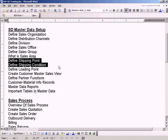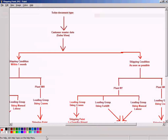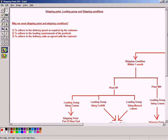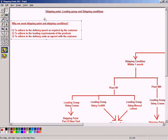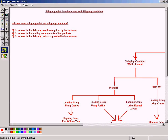Let's start with shipping condition. Before I start explaining the concept, let us understand three questions. First: why do we need a shipping point and shipping condition? The reason is that using shipping point and shipping condition we can adhere to two to three important requirements. The first one is we can adhere to the delivery speed as required by the customer.